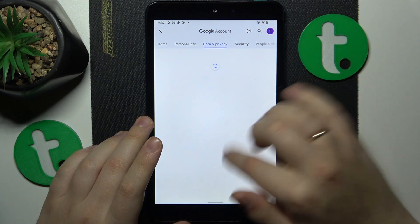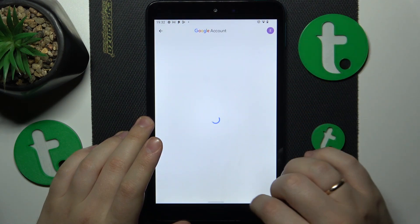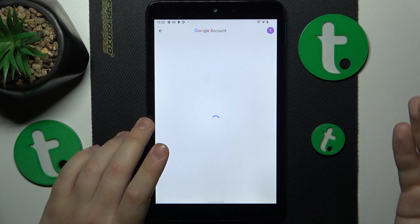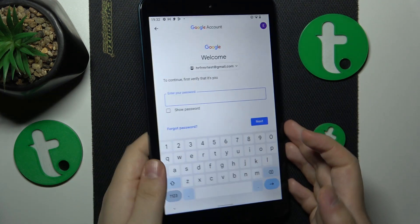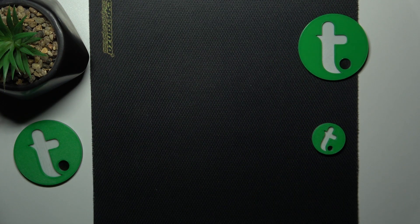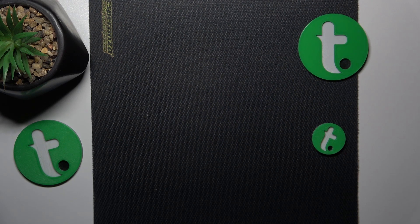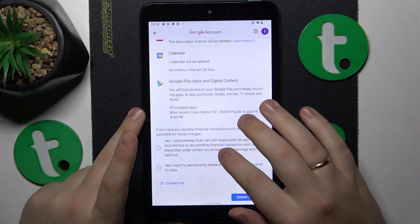Scroll it all the way down and tap at the Delete your Google Account option. Then in order to proceed we'll need to input the account password, which I will do off camera real quick, and then simply finish the account deletion.